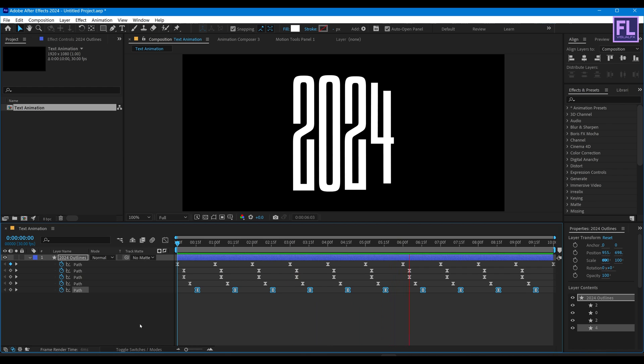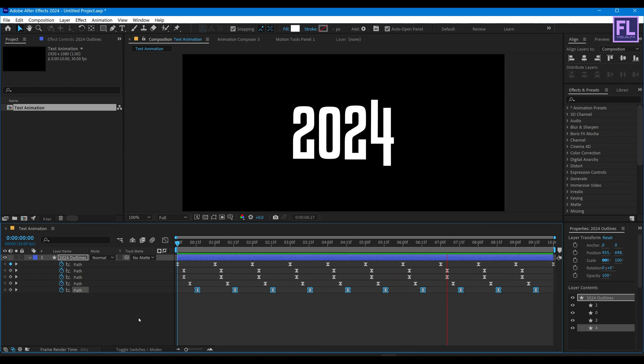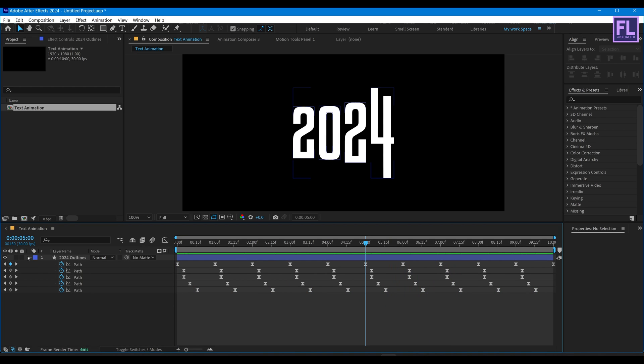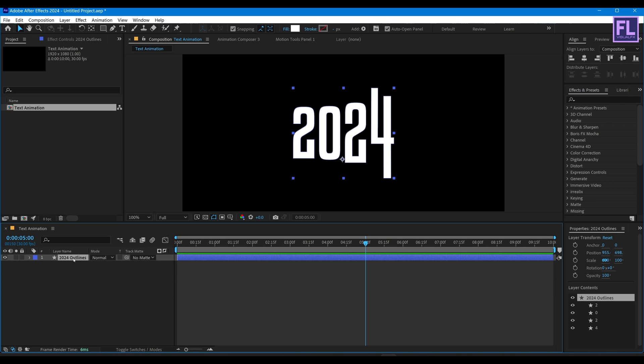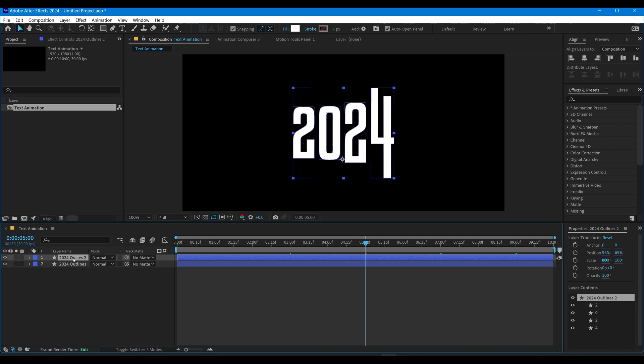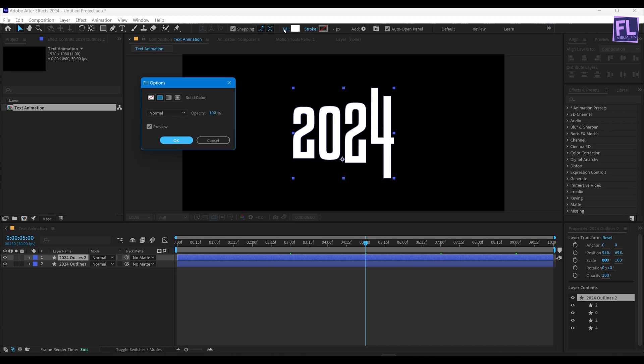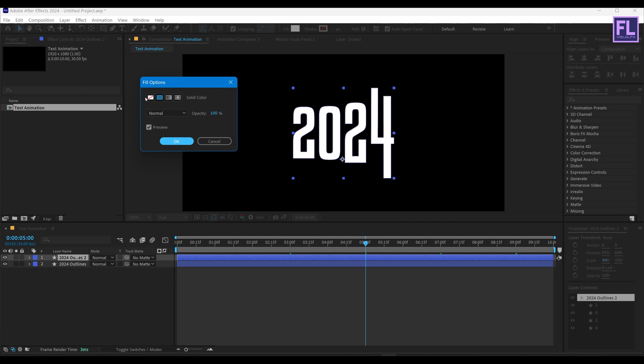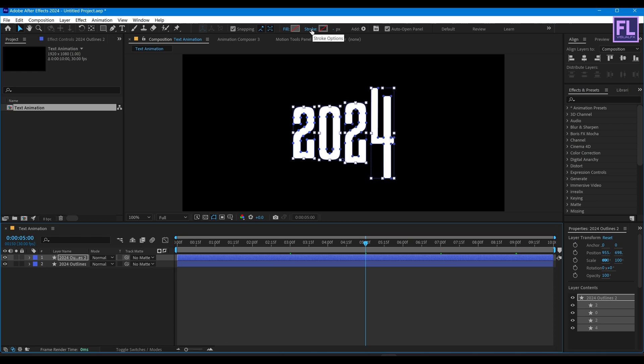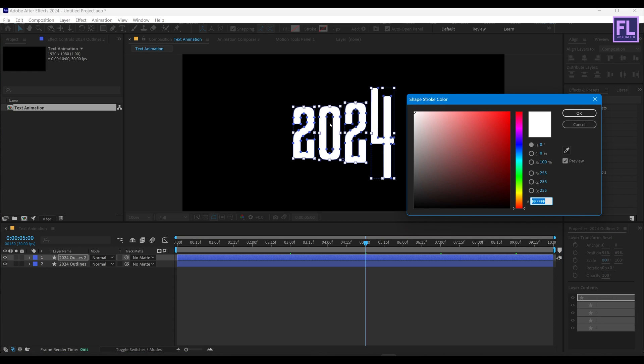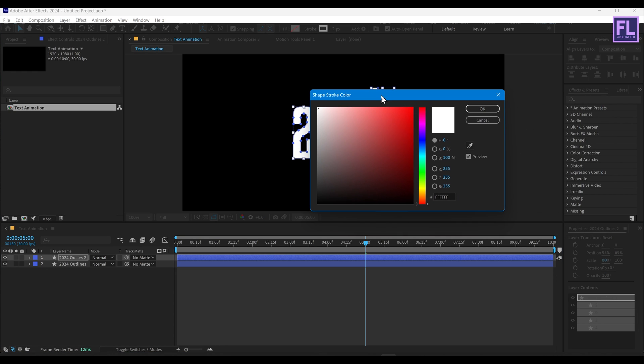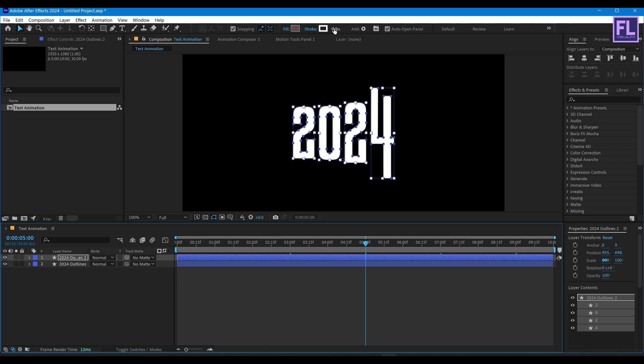This looks good to me. Now simply select this layer, then press Ctrl+D to duplicate this layer. And for this layer, turn off Fill and simply turn on Stroke, set it white color, and value set it 1.